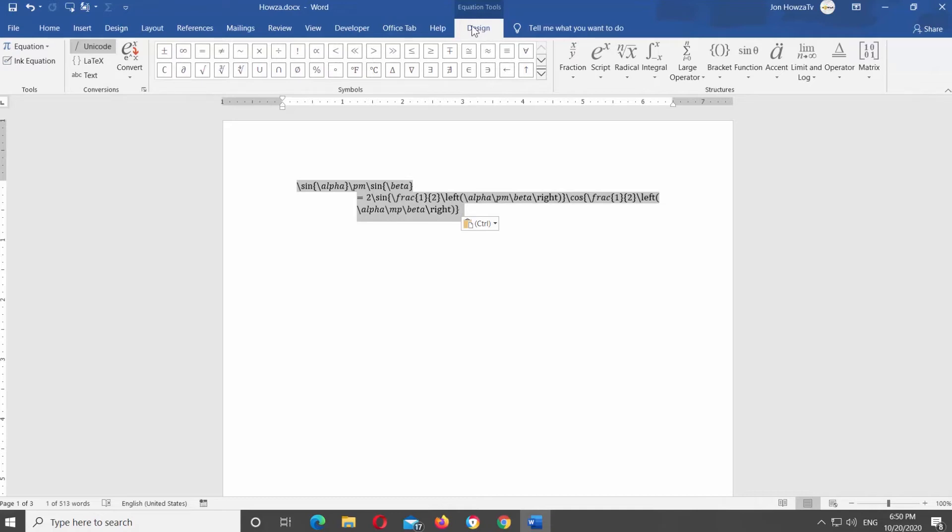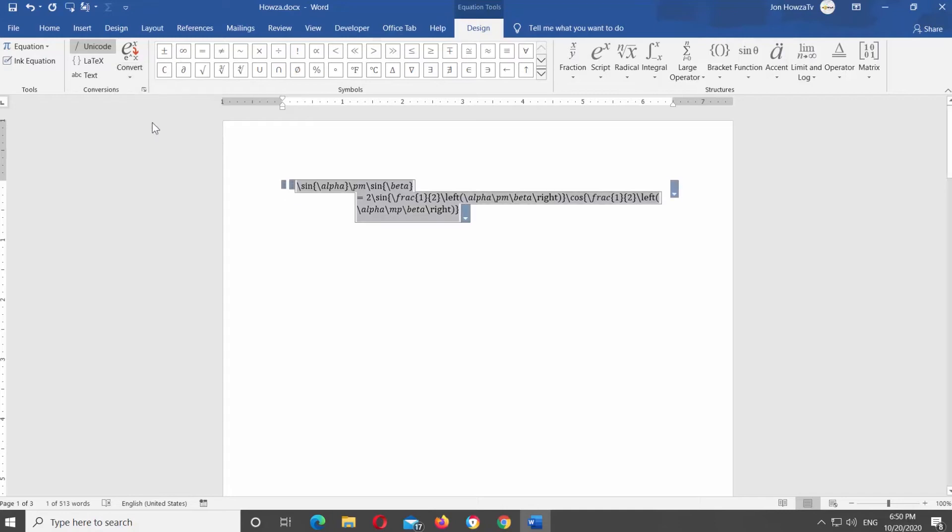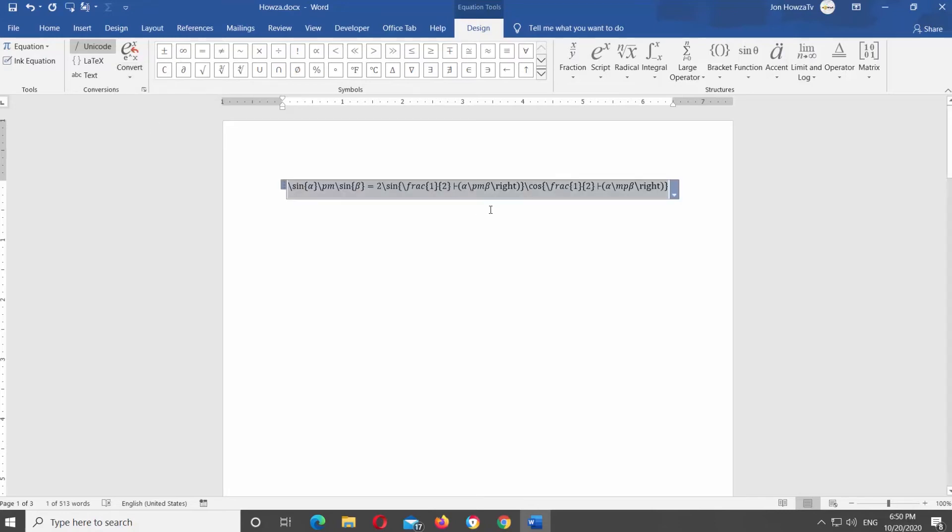Click on Unicode. Click on Convert. Select All Professional from the list. You can also select Current Linear or Current Professional option.